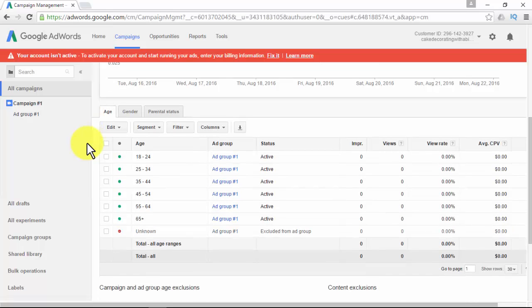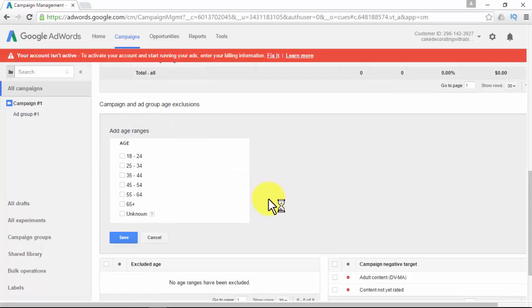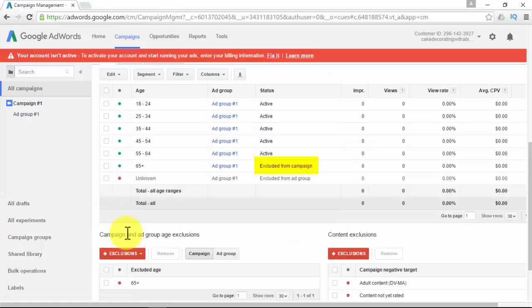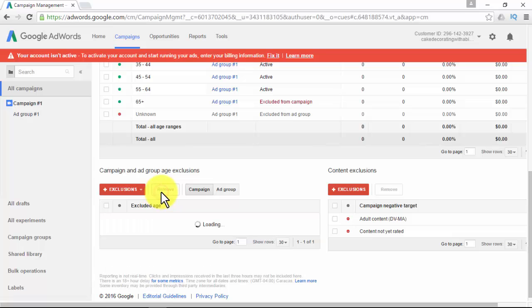Those with the blue dots activated are the ones you decided to use during campaign creation; if you'd like to activate others, just click on it and add it. When talking about exclusions, go down the page to find options for the specific targeting option — for example, for demographics you'll see age, gender, and parental status. Below that, you'll see the exclusion options. There are two types: campaign and ad group exclusions, and content exclusions. Click the plus exclusion button, define if you'd like to add the exclusion to your entire campaign or to a specific group, choose what to exclude, and click Save.